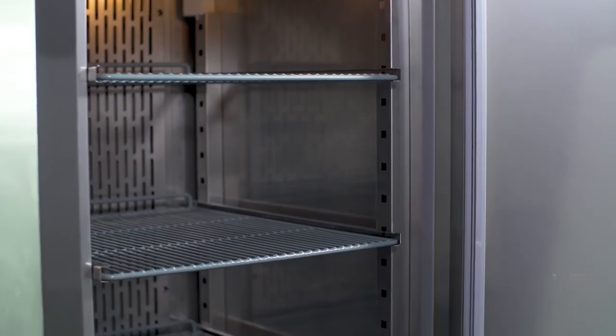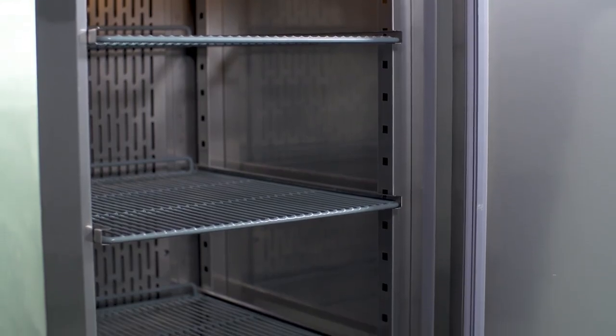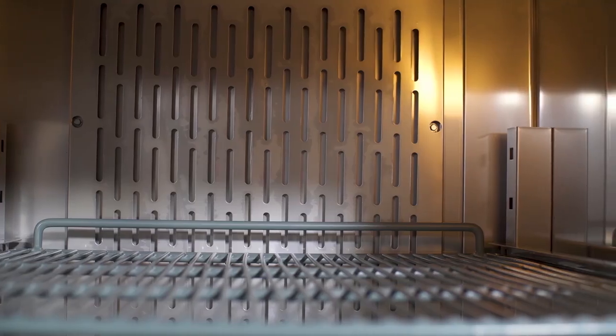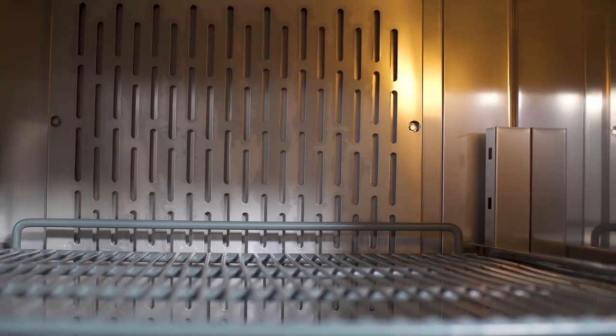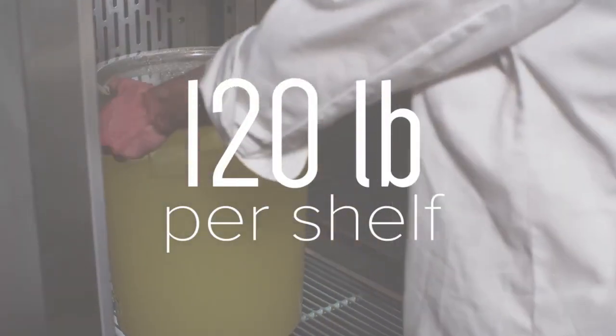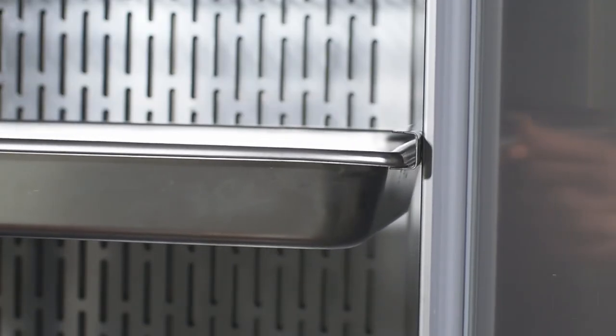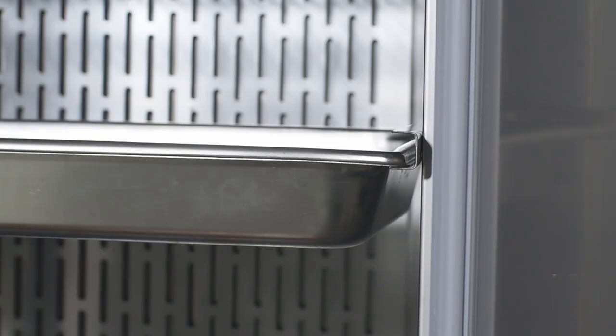For complete storage flexibility, each refrigerator comes with three epoxy-coated shelves per section with a 120-pound capacity per shelf. Thanks to the versatile shelf slide design, this unit can even accept full-size food pans.